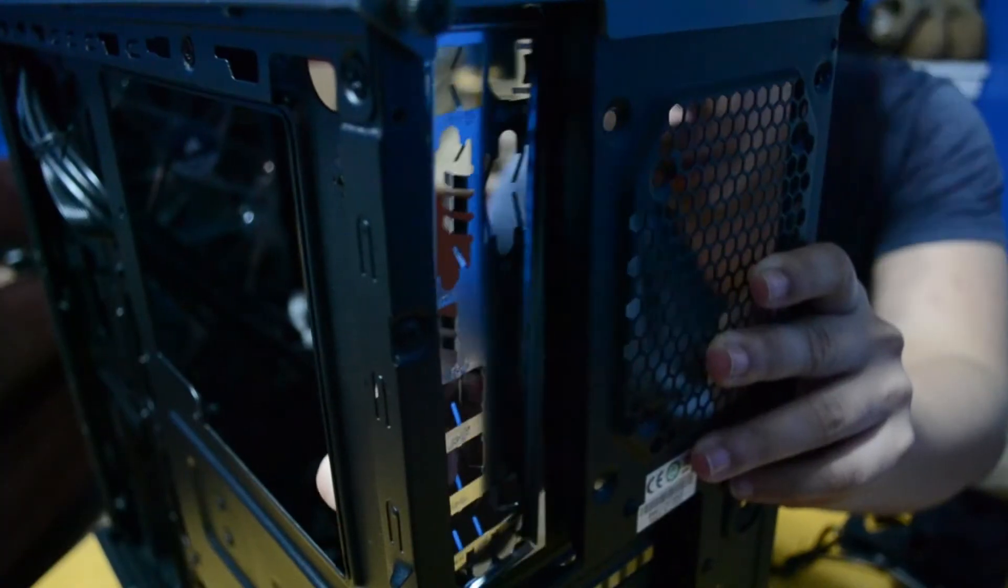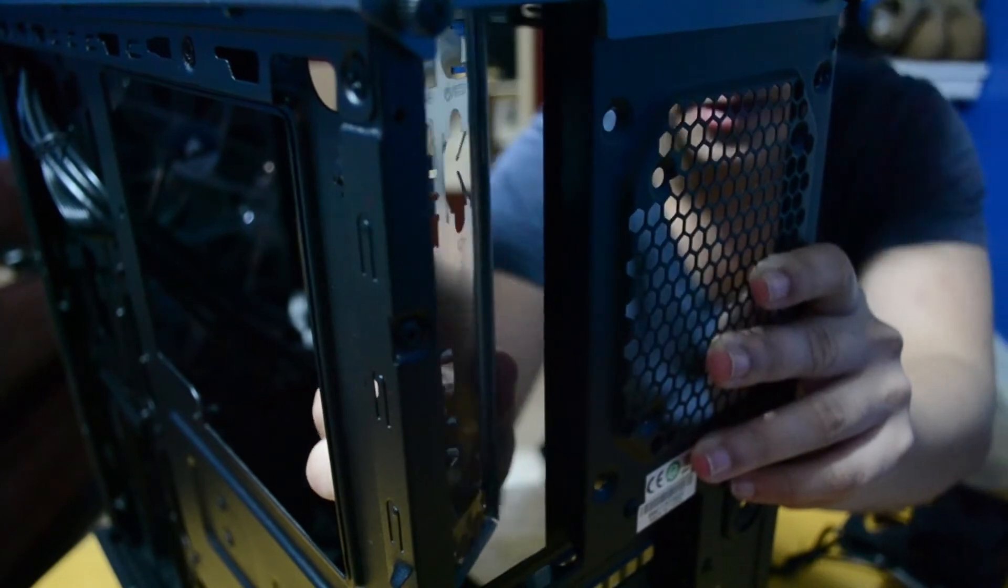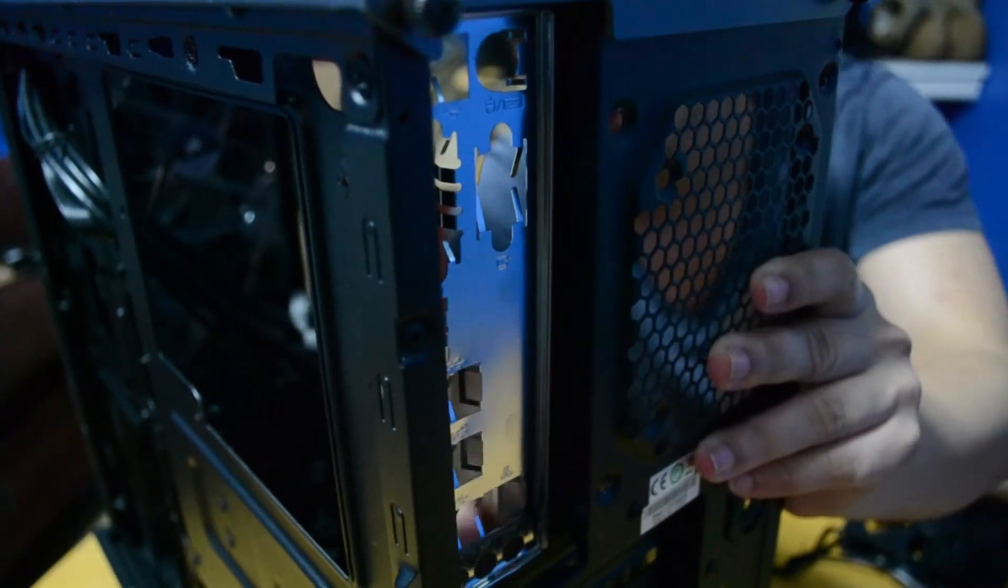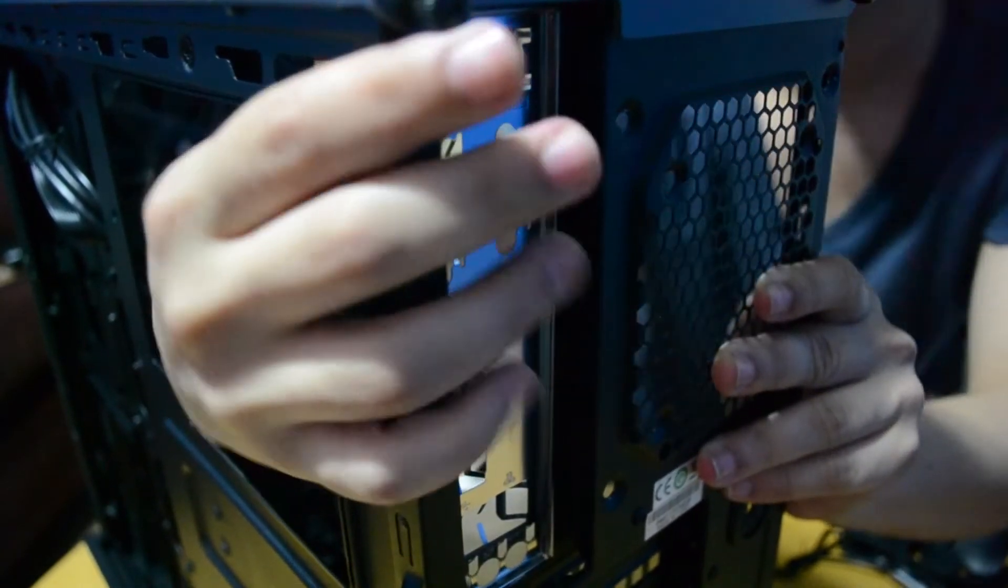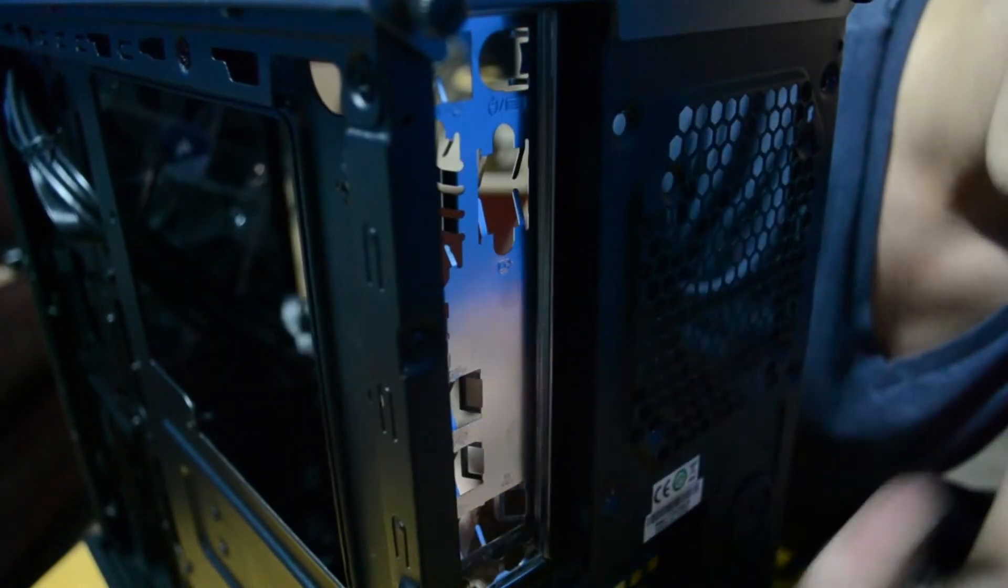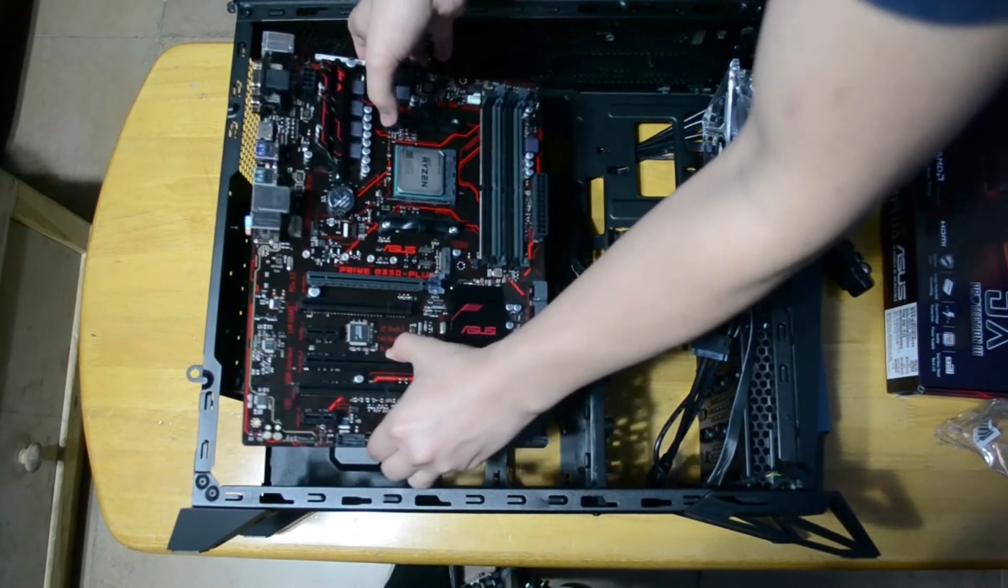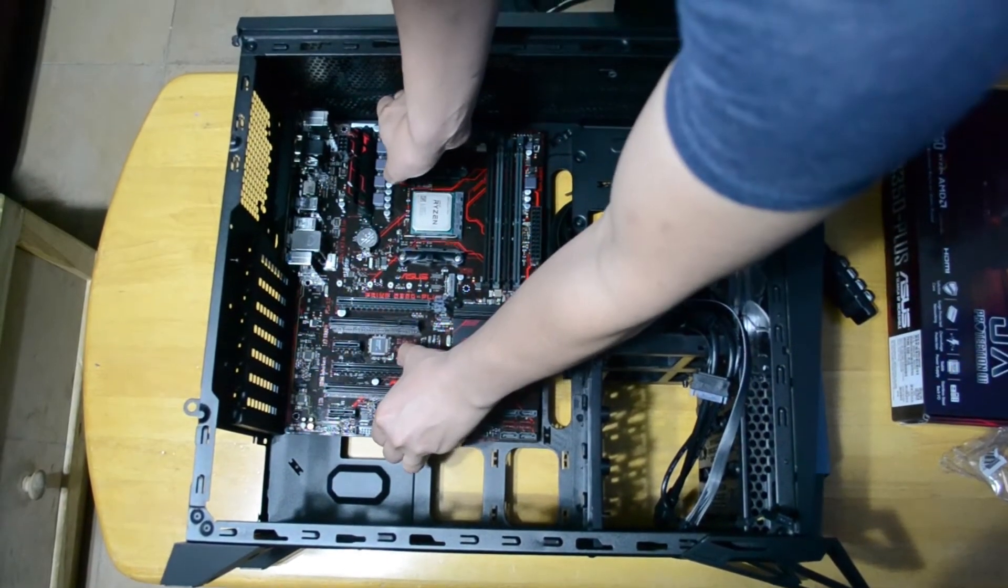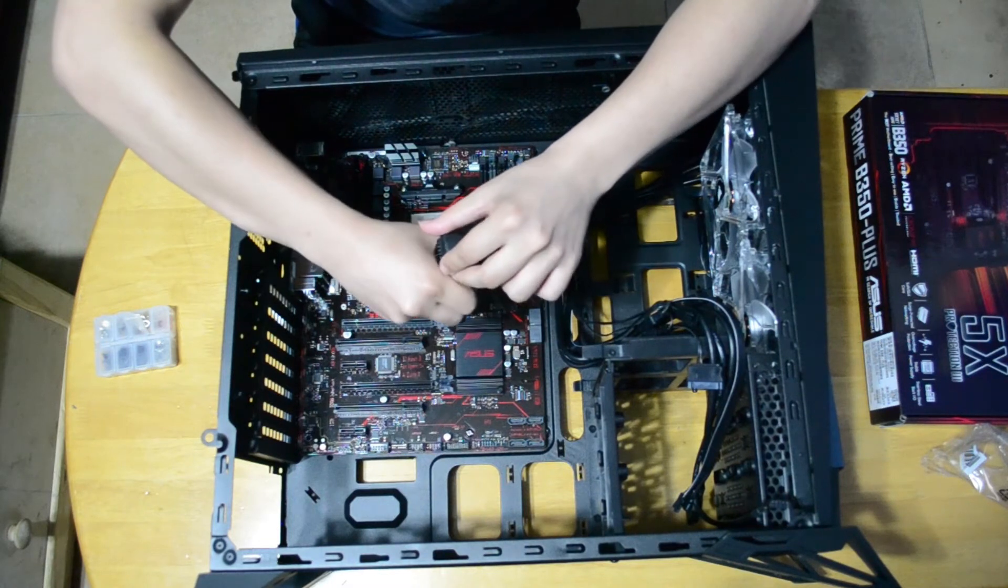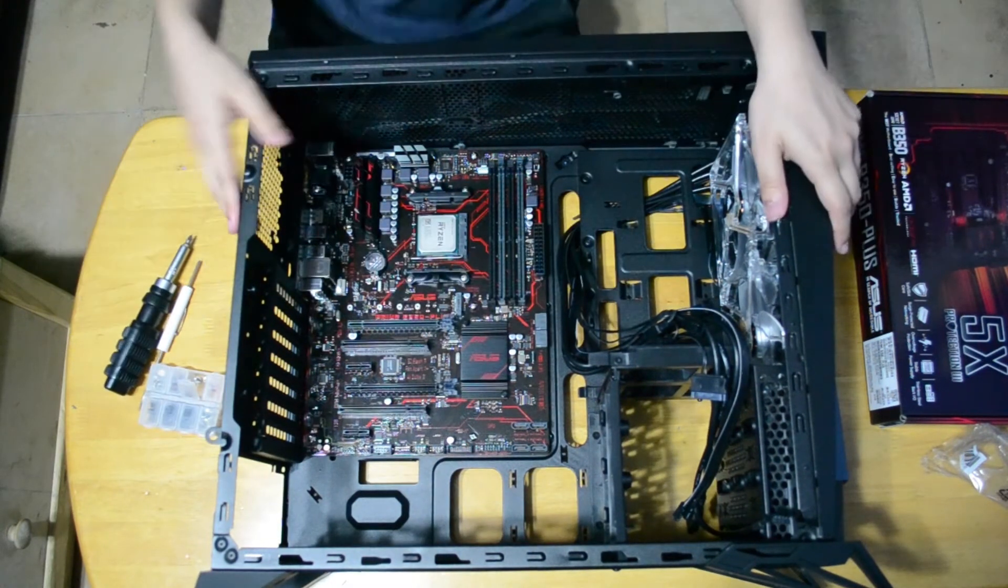The IO shield is pretty easy to install. Just align the shield properly with the motherboard so the ports can fit through it when we install the motherboard shortly. Apply some pressure and when it pops in, you'll know you've installed the IO shield. Now we place the motherboard in the case and align the holes in the motherboard with the standoffs in the case. Then screw the motherboard down through those entries. Once that's finished, we've installed the motherboard.